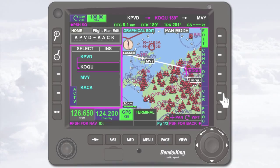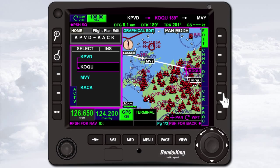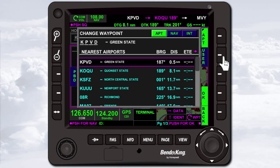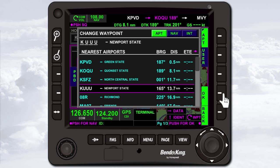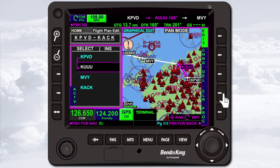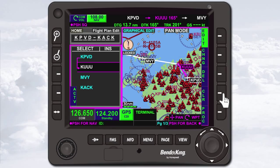To change an existing waypoint, highlight the waypoint in the waypoint list. In this example, KOQU is already highlighted. Press the Change soft key, select the new waypoint KUUU, and press the OK soft key. KOQU has changed to KUUU in the waypoint list.